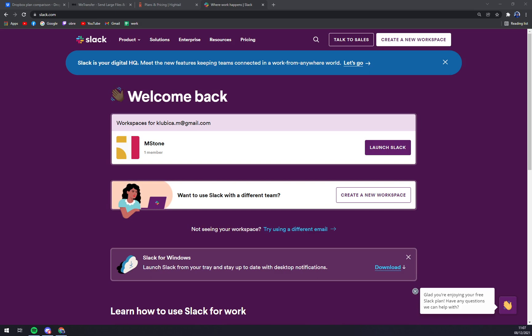Slack threads allow people to carry on the conversation in a separate place rather than cluttering up the channel with their responses. With Slack you can share PDFs, images, videos, and GIFs, and you can mention one individual or multiple people within channels to get their attention. You can also direct message people when you want to have one-to-one conversations and quickly add more people to that conversation if you need more opinions.